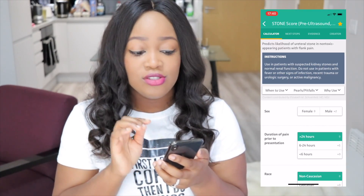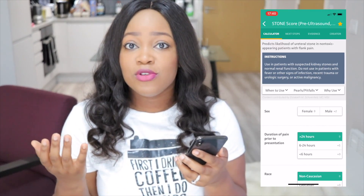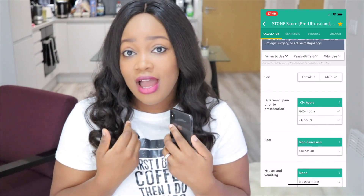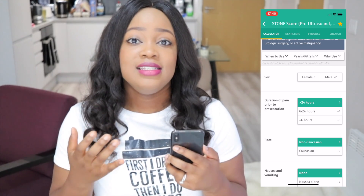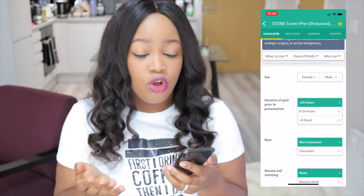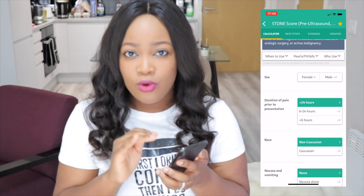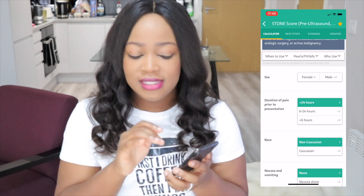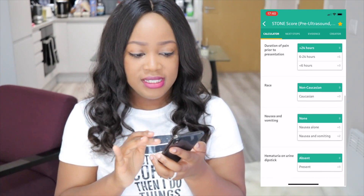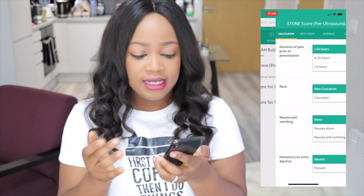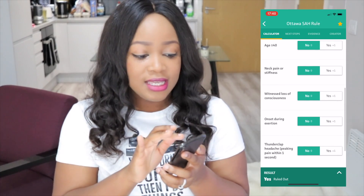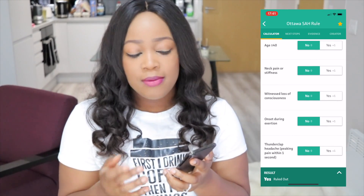Another one I tend to use a lot is the Stone score. If you suspect someone has a renal stone or renal colic, you calculate the stone score because at my trust you can't book a CTKUB scan — that's a CT kidney ureter bladder scan — to confirm renal colic unless you've calculated the stone score, and they need to score above 6 to be suitable for the scan. You've got sex, duration of pain, risk, nausea, vomiting, hematuria, and all of that. Another one I use is the Ottawa score, which is helpful for ruling out subarachnoid hemorrhage. There are loads of other scores on here, but those are my favorites.